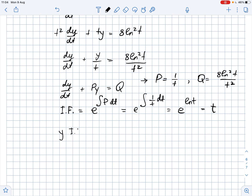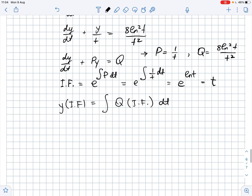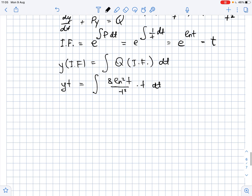To find the solution, we write y times the integrating factor equals the integral of Q times the integrating factor dt. Substituting our expressions, we get y·t equals the integral of 8 ln²(t) · t / t² · t dt, which simplifies to yt equals 8 times the integral of ln²(t) / t dt.